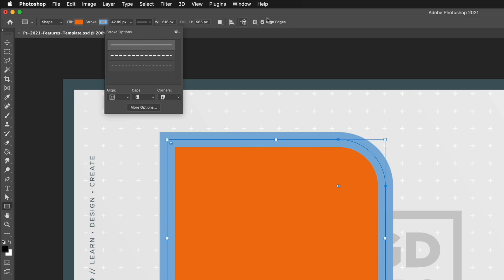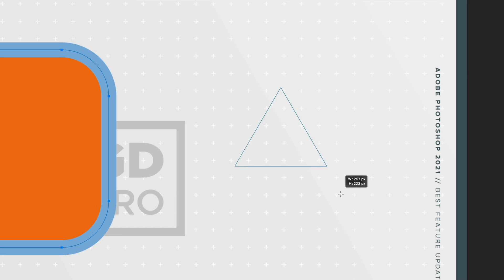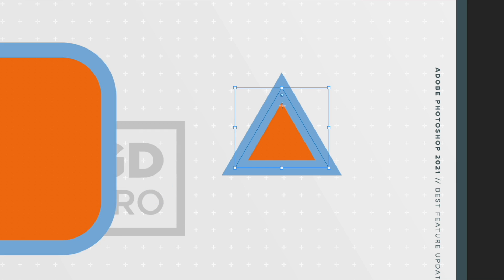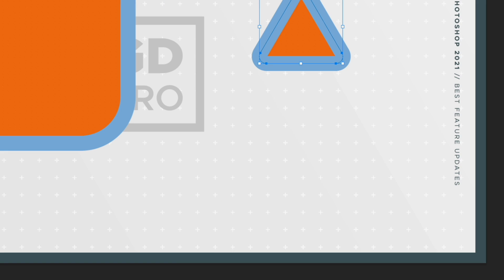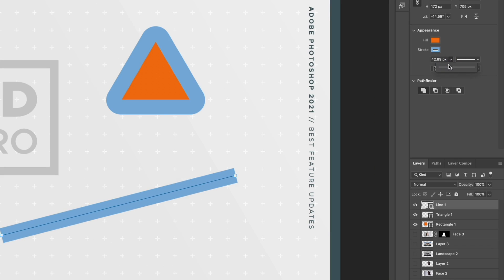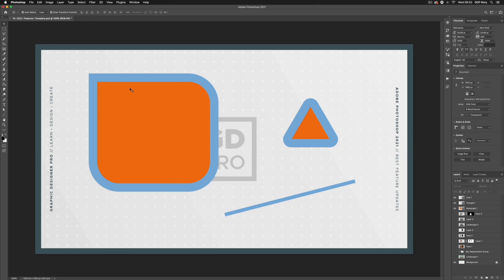I can also click on the stroke, select a blue color, and bump up the stroke weight. Going into stroke options I can change the alignment, change caps and corners to be rounded, or choose a dashed or dotted line. Clicking and holding on the Rectangle tool, we also have a new Triangle tool — I can click and drag, hold Shift for an equilateral triangle, or click once to enter precise values with an equilateral checkbox. I still have the corner widget so I can round off corners. The Line tool is also much improved — previously it created a small rectangle instead of a line, but now clicking and dragging creates two points like a path in Illustrator, and we can easily adjust stroke weight.